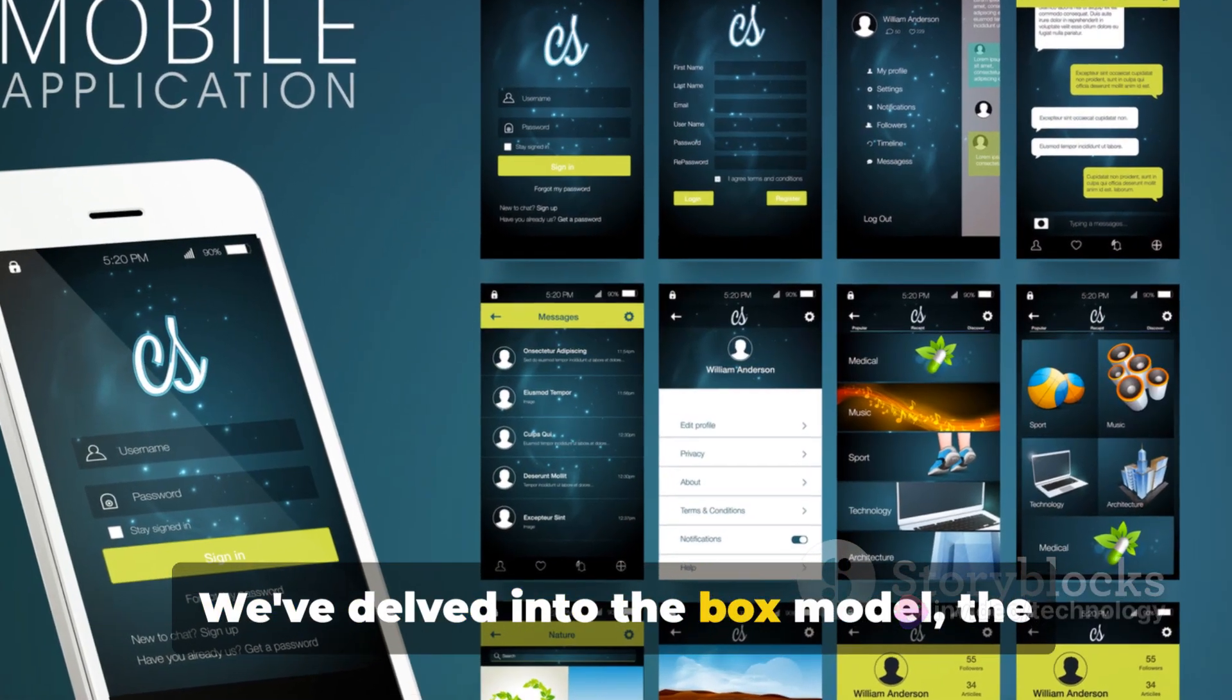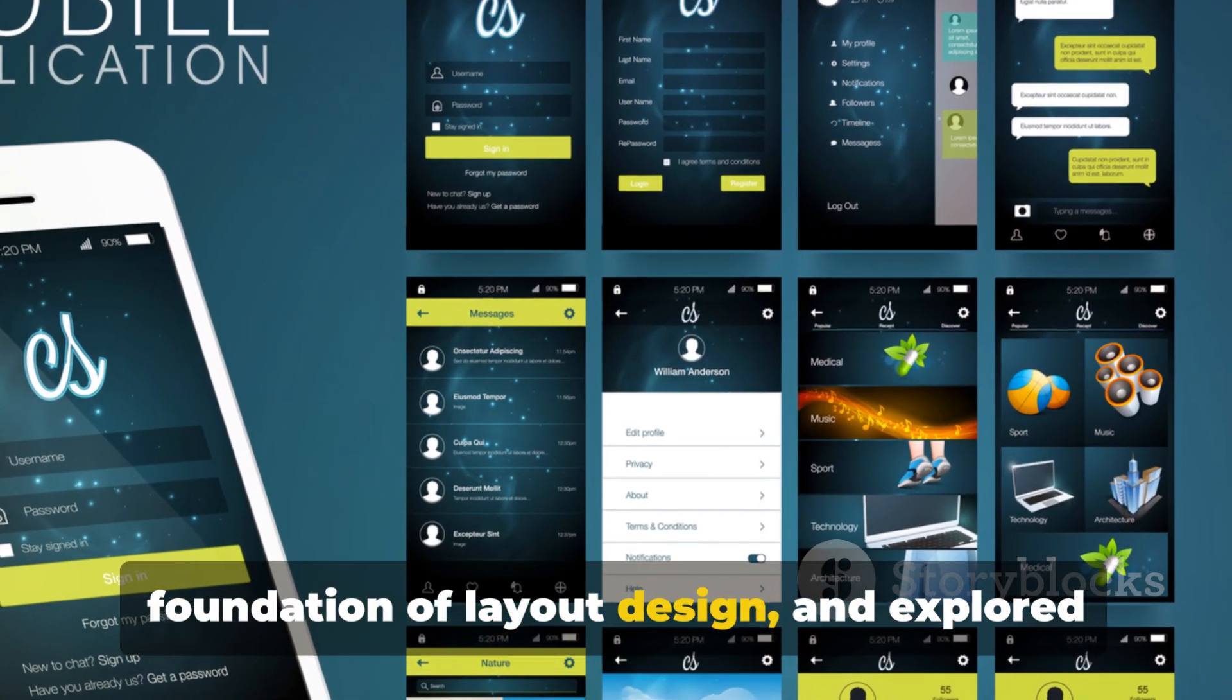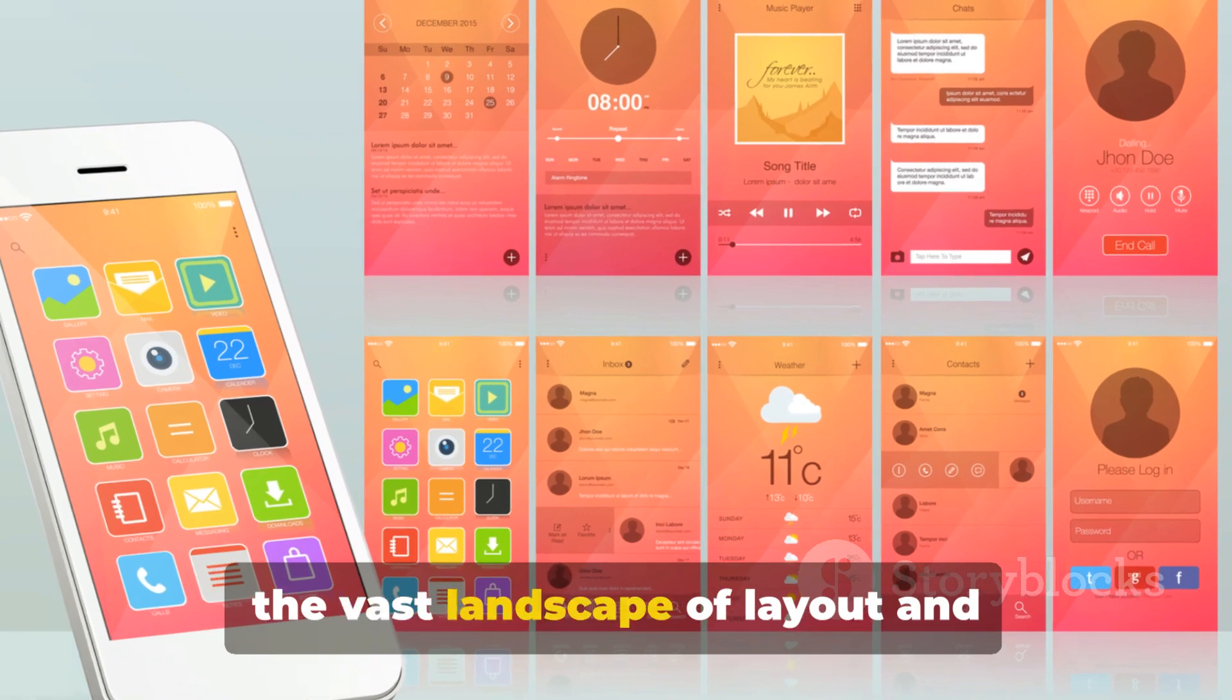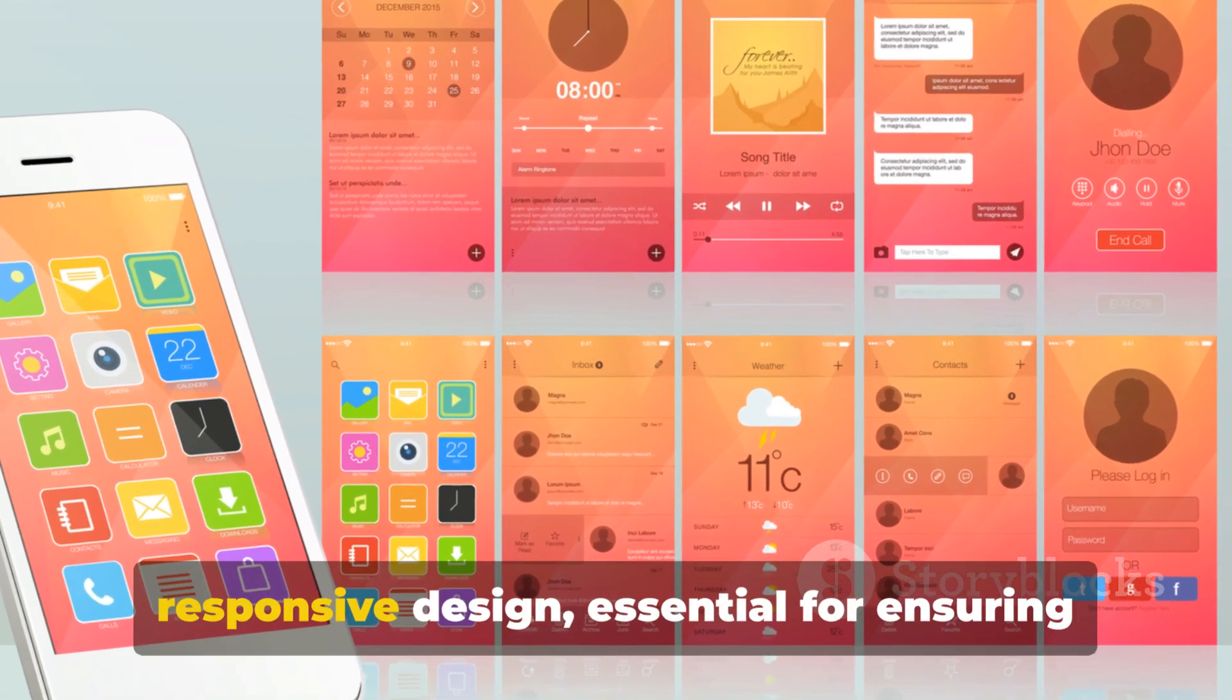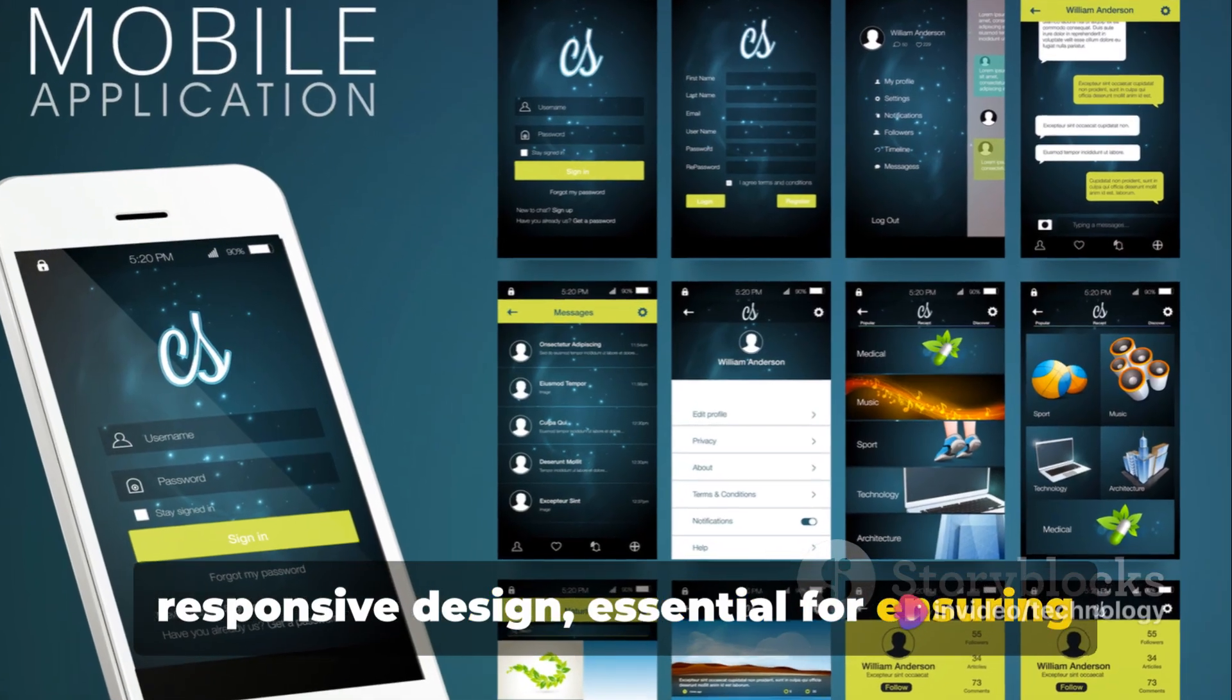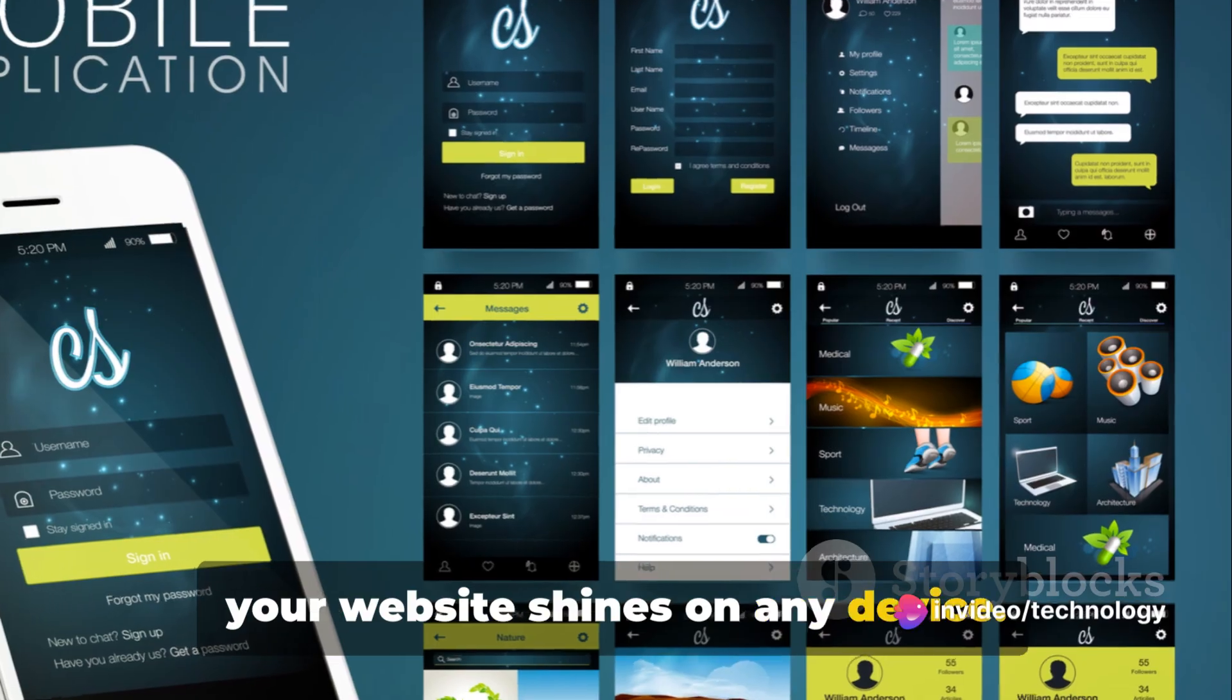We've delved into the box model, the foundation of layout design, and explored the vast landscape of layout and responsive design, essential for ensuring your website shines on any device.